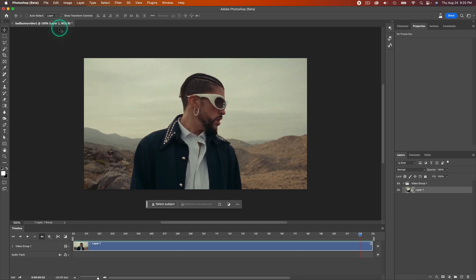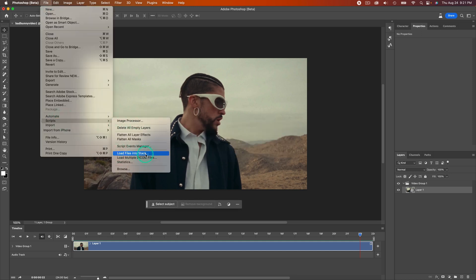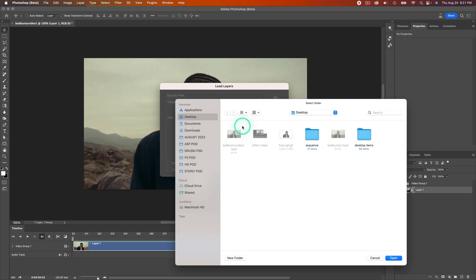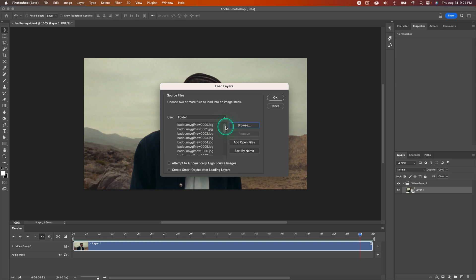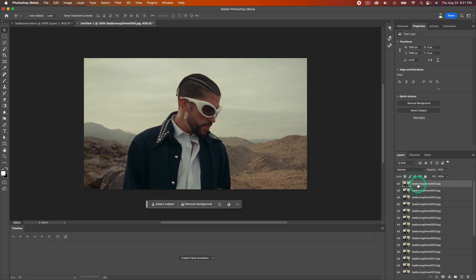Go back to File at the top, go down to Scripts, go to Load Files into Stack. From here, go to Use Folder, make sure it's set to Folder, click Browse, select the Sequence New folder, and click Open. You're going to see it adds all of our images. Click OK and it's adding in real time. I'm not speeding this up and it's already finished.